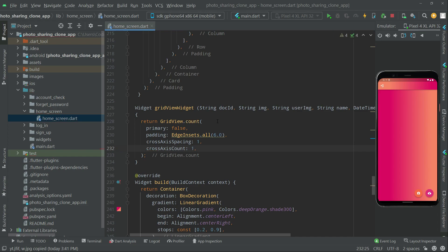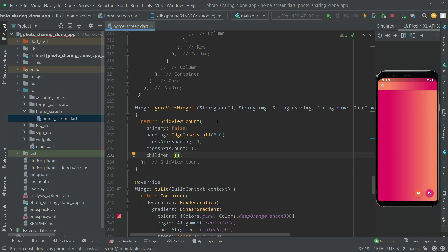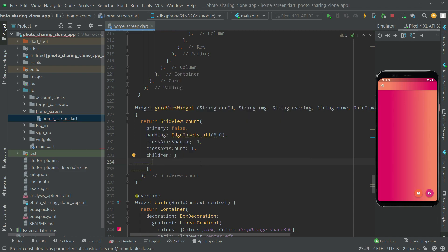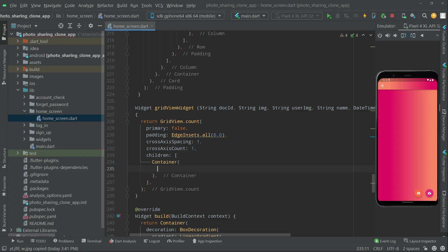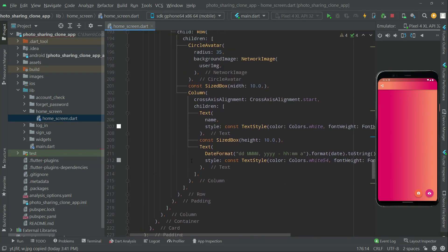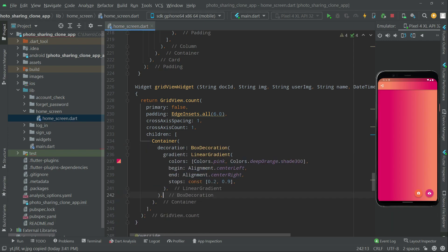So it's going to be a beautiful combination. Now we will set the children, and right in the children we will add a Container widget. Inside the container we will set the BoxDecoration with a LinearGradient. We already wrote this code, so we'll copy that BoxDecoration from here and paste it into this container.